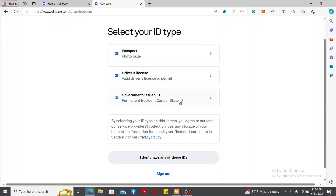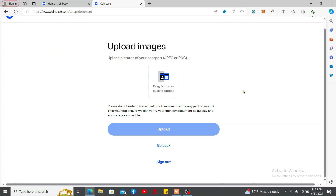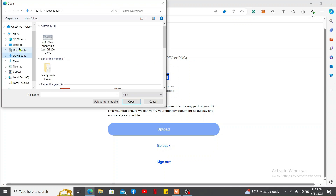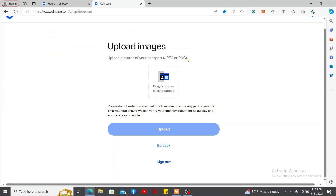First, select your ID type. You can choose between a passport, driver's license, or government-issued ID. Click any one of the options, then simply drag and drop or upload your chosen document. Make sure you provide all of the necessary information and then click 'Upload'.